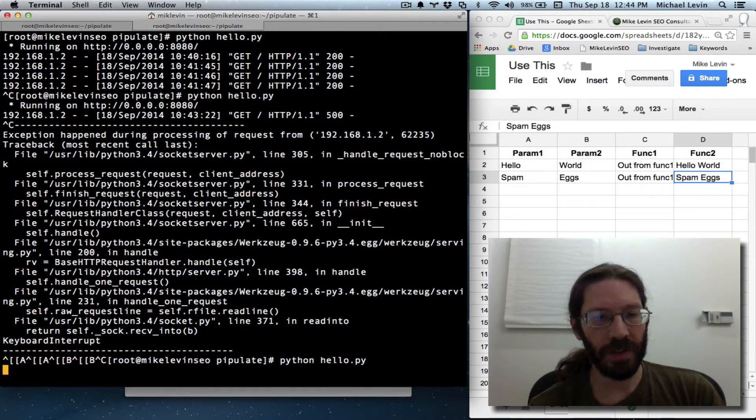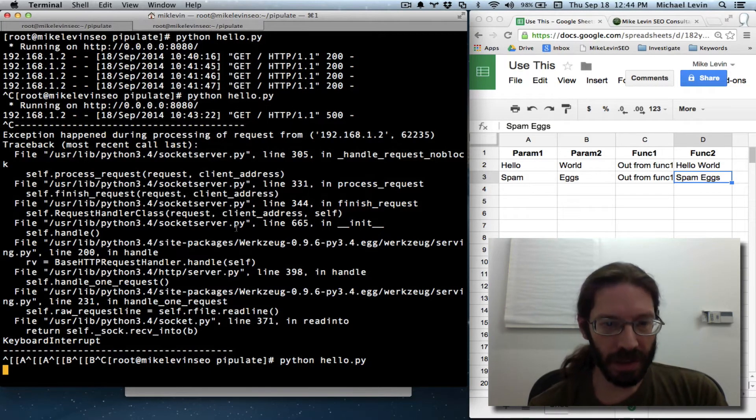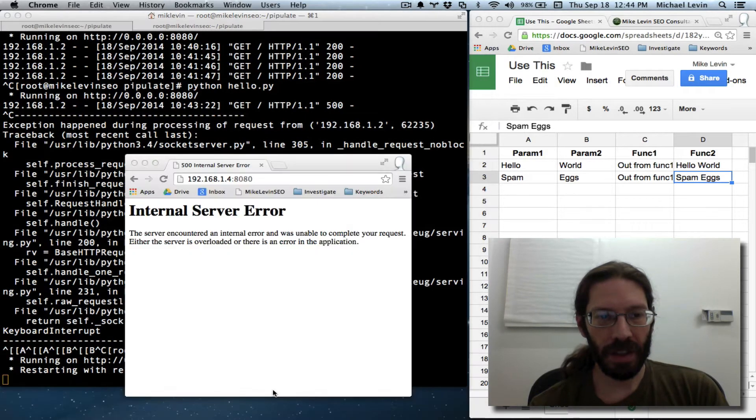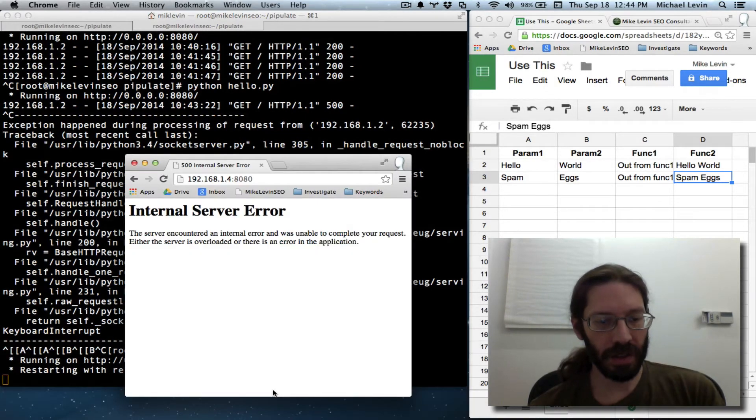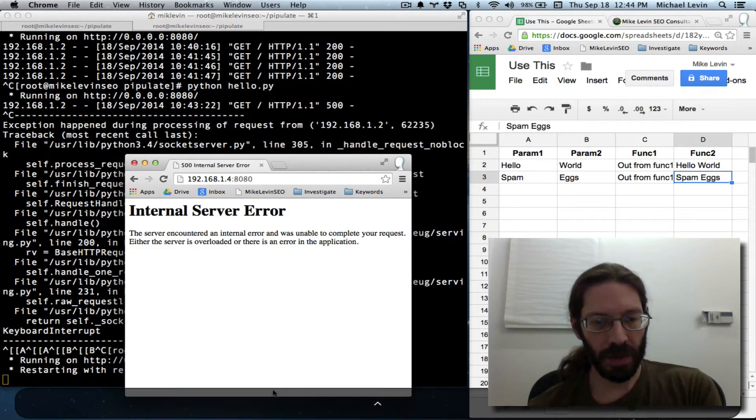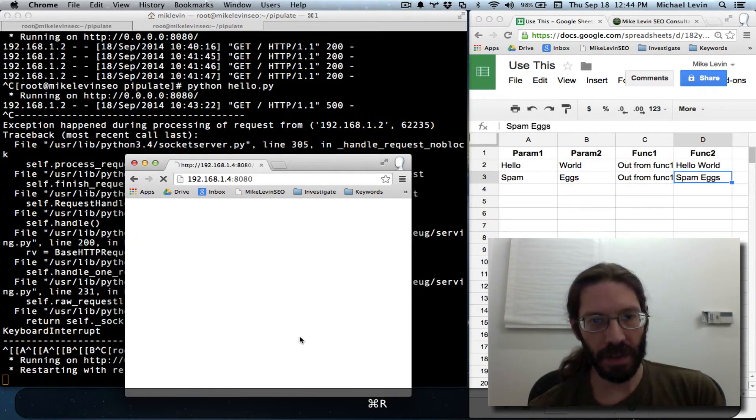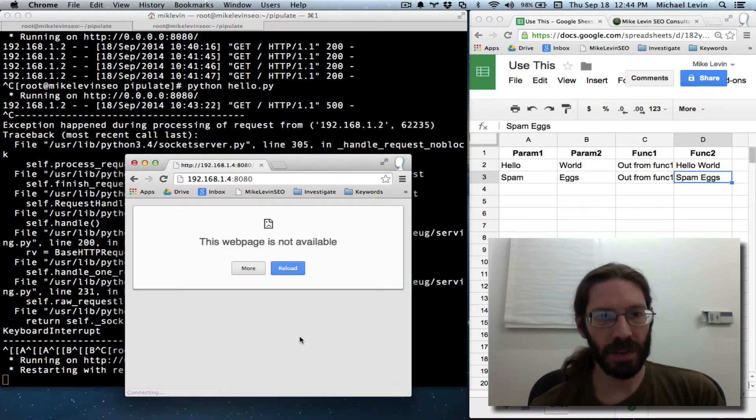And now instead of this very terse generic error, we should get debug errors generated by...